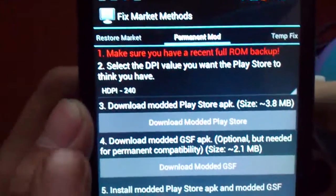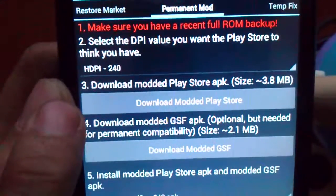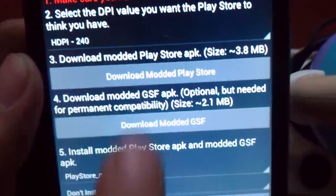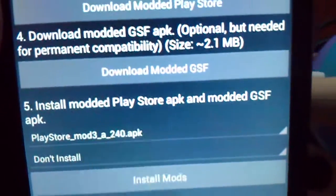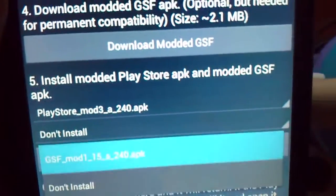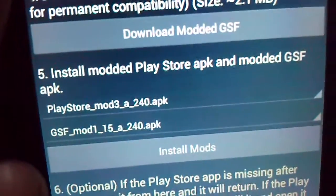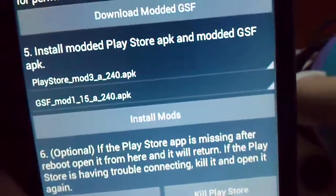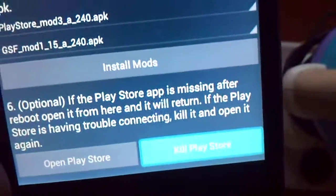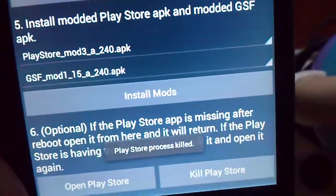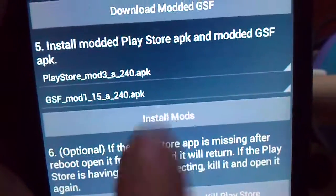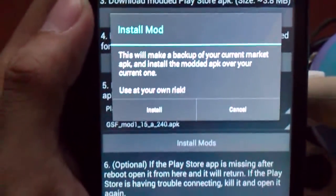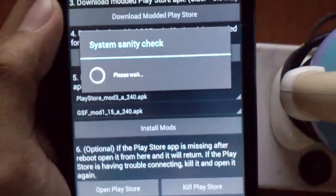The first thing you need to do is download the modded Play Store. Make sure it's HD DPI 240, then download modded GSF. If you're able to download it, which I did, it will show here: Play Store mod and GSF mod. After you do that, you kill Play Store first because I did run it. After it gets killed, you click on Install Mods. Install, yes, I want to install it.